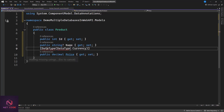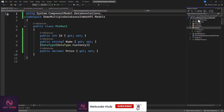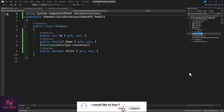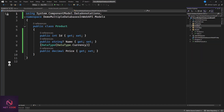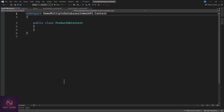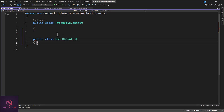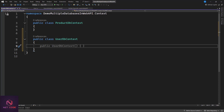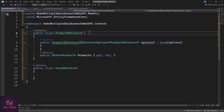Now we need to create our DbContext classes. Create another folder and name it Contexts. Inside this Contexts folder, create two context classes: one called ProductDbContext and another called UserDbContext. Both of these must inherit from DbContext, so make sure to inherit from DbContext for each one.